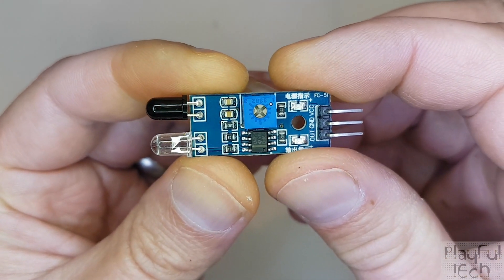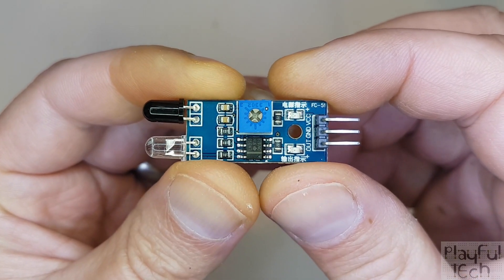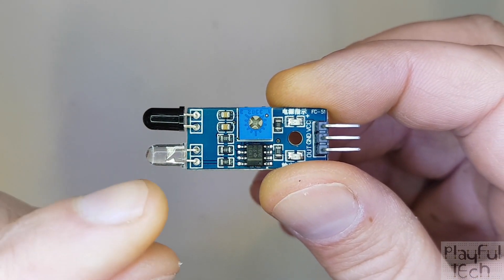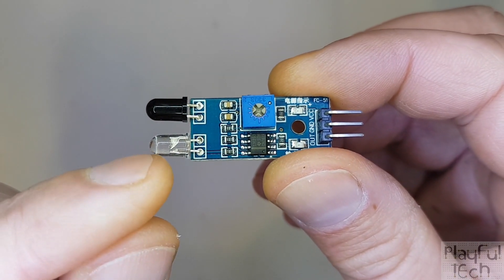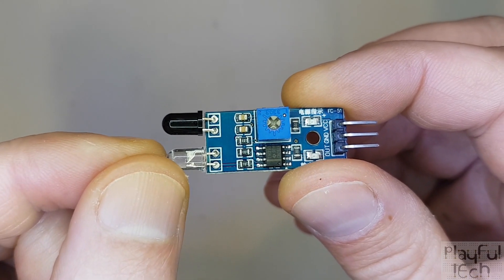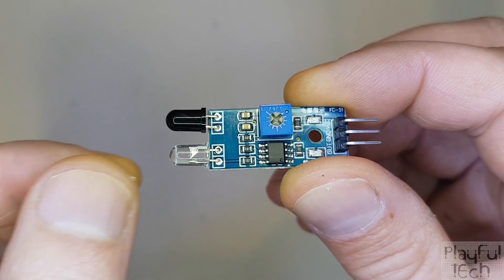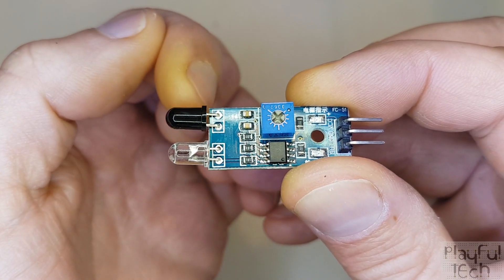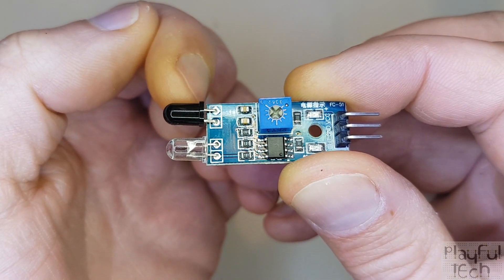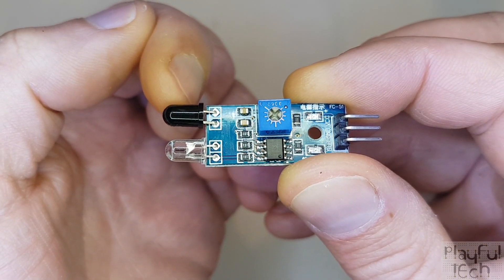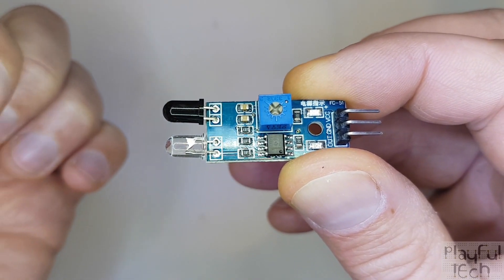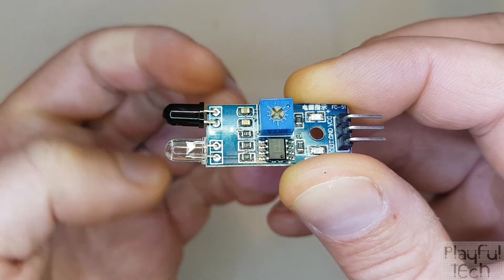Now notice that they're both pointed in the same direction away from the board. So what's going to happen when this unit is powered up is that the infrared LED is going to shine infrared light in this direction away from the board.